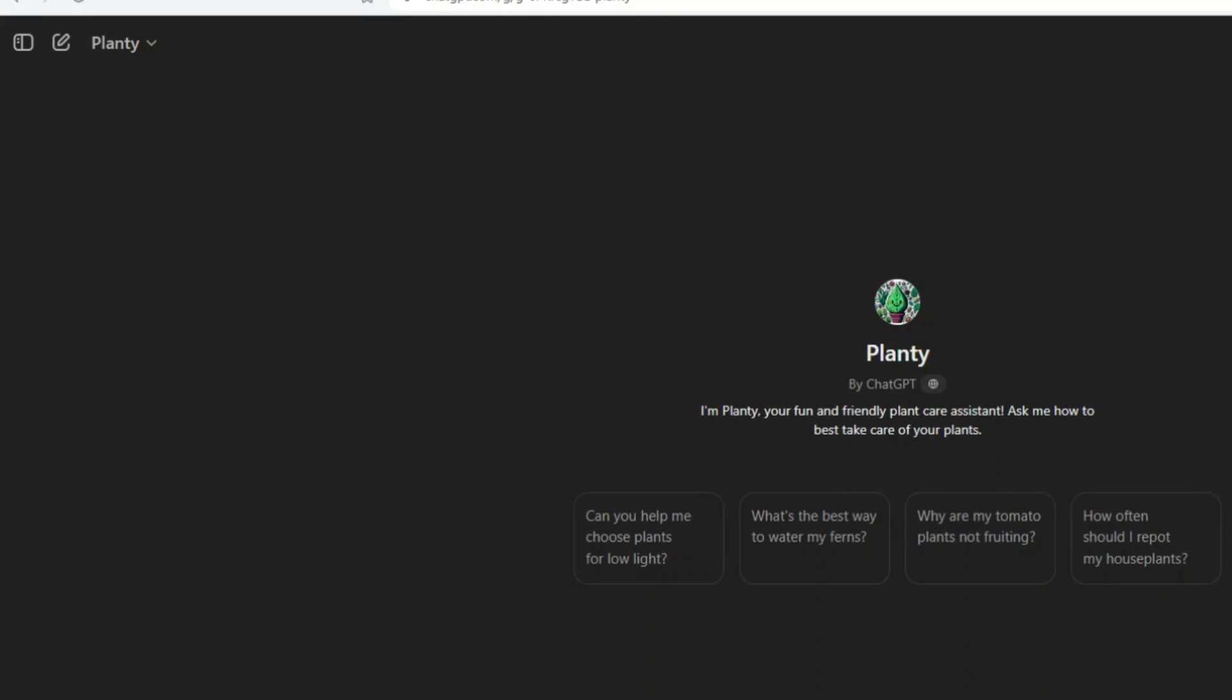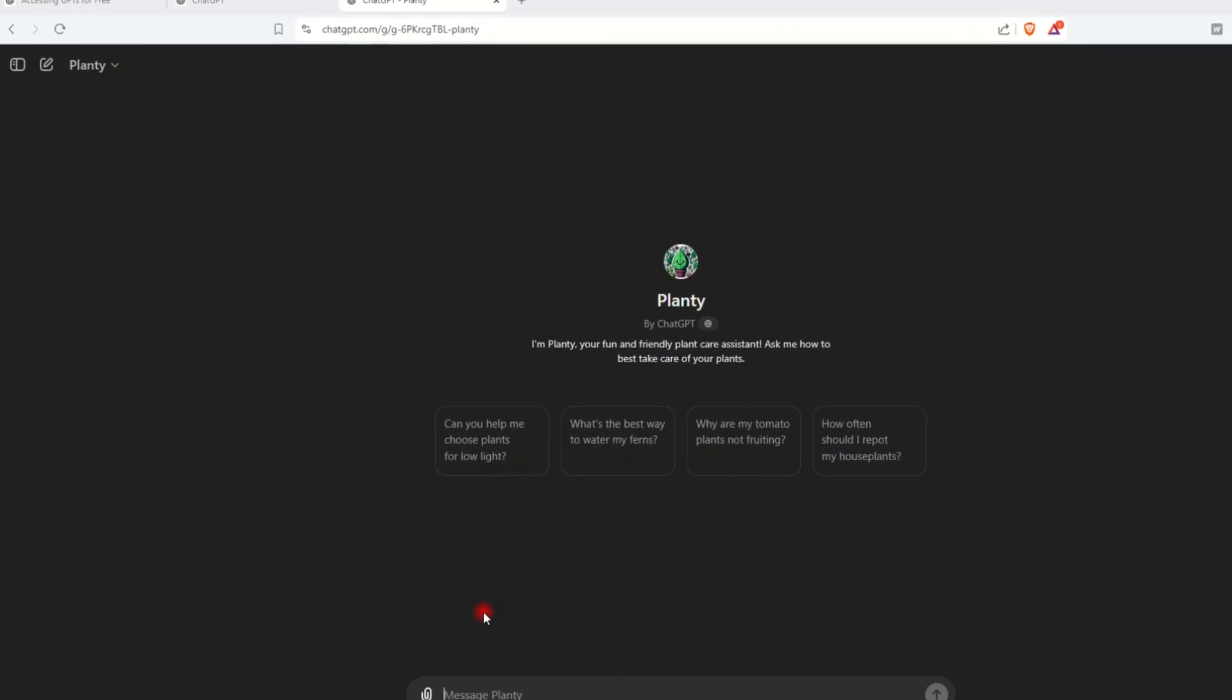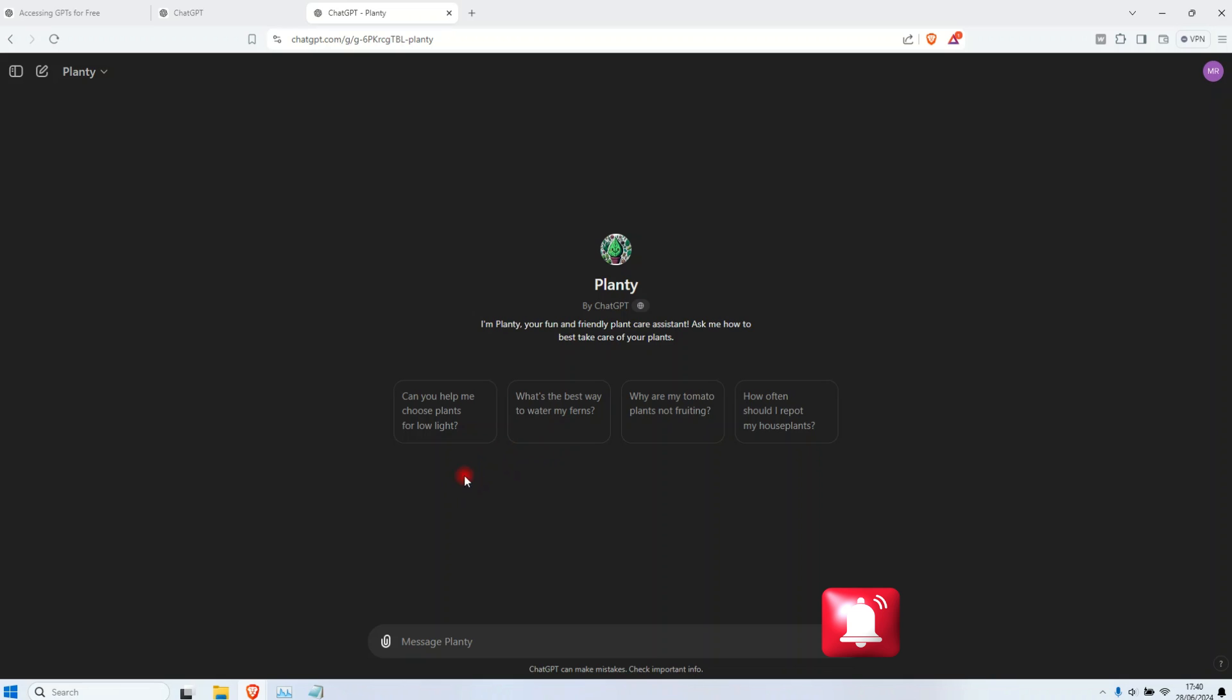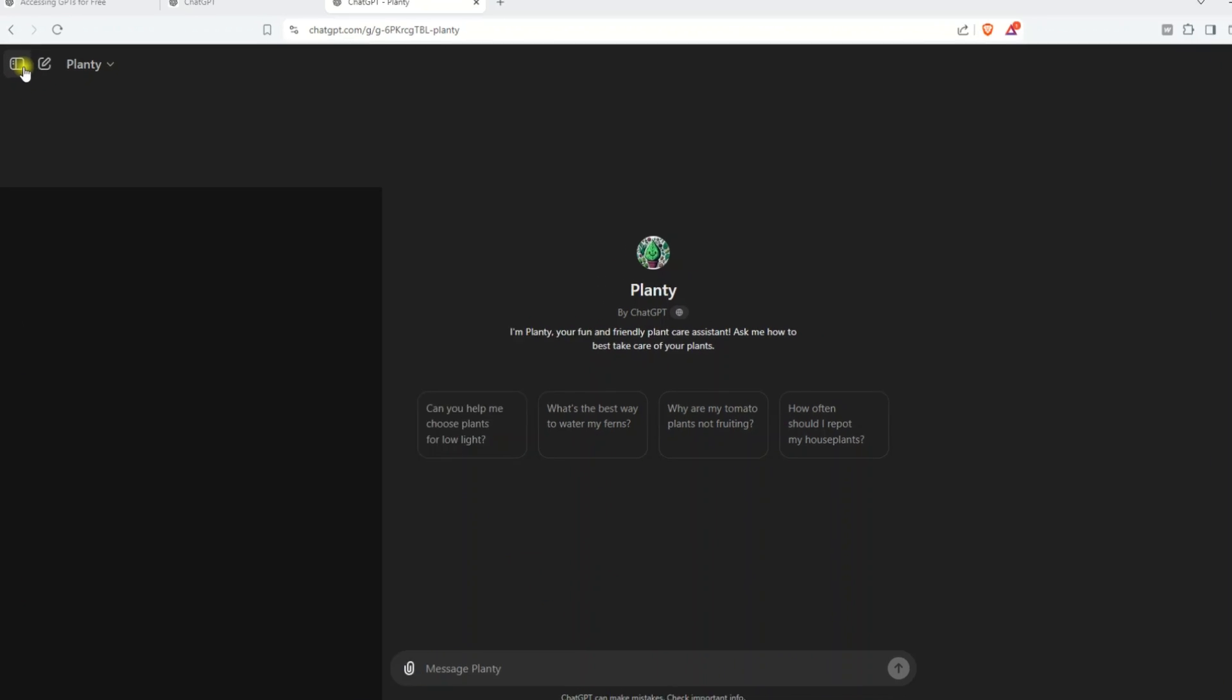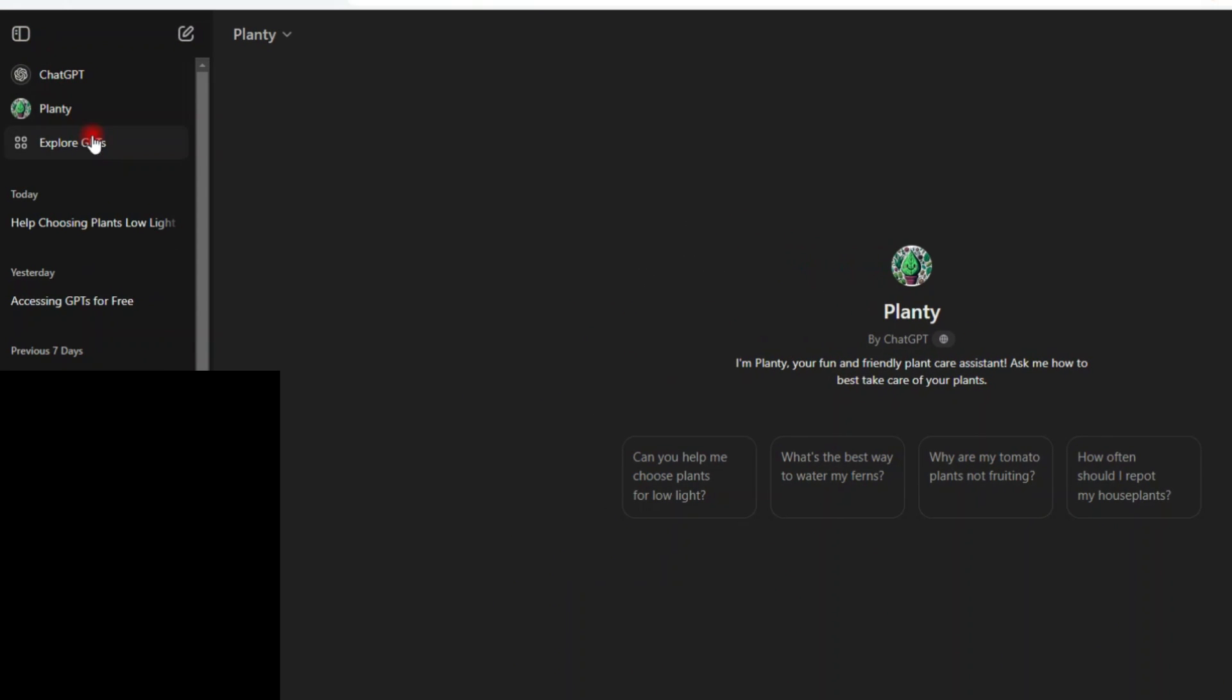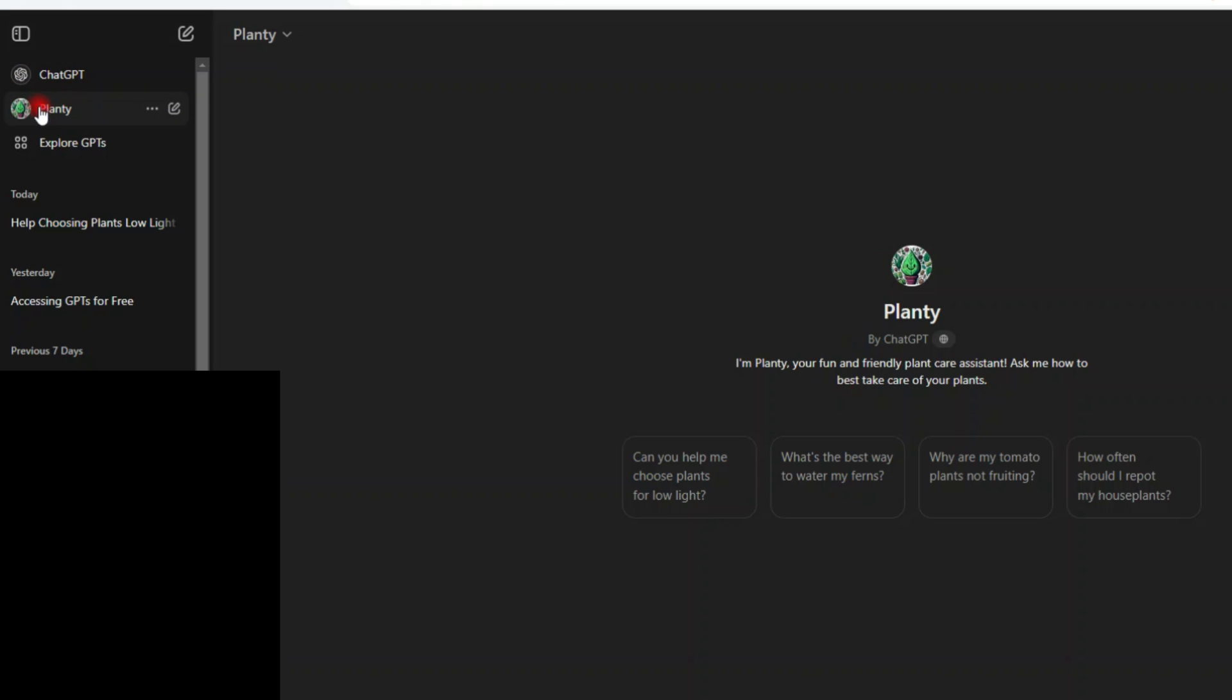And then in a very short moment, you see I'm back here. Why are my tomato plants not fruiting? You can ask anything here. Now, if you go back to the left sidebar, you can see now that I have ChatGPT and then Planty. This means this is the ChatGPT, the free version. And now this one is the custom GPT.